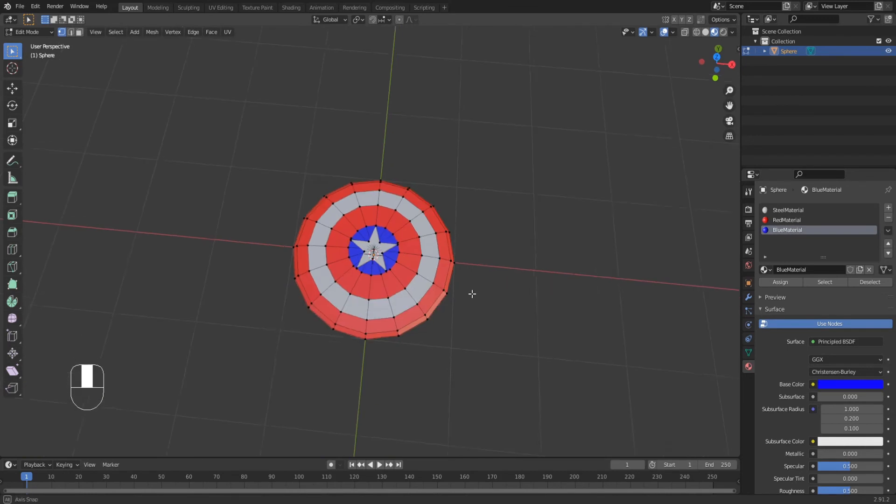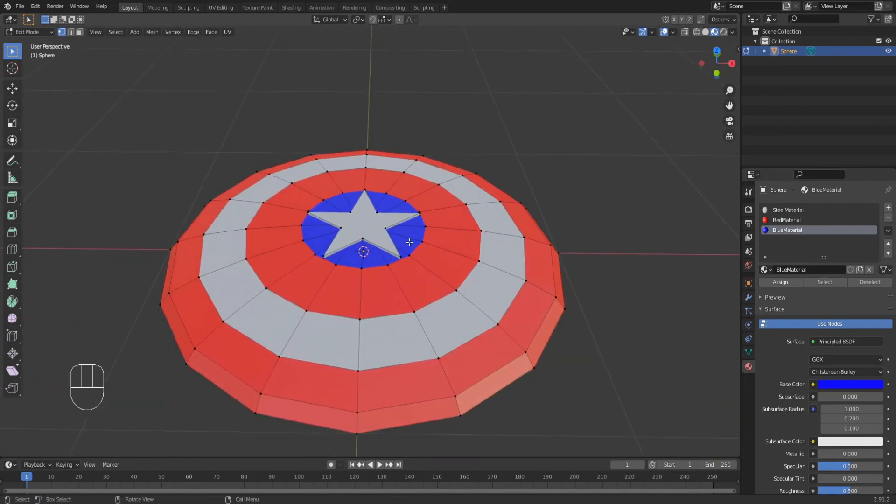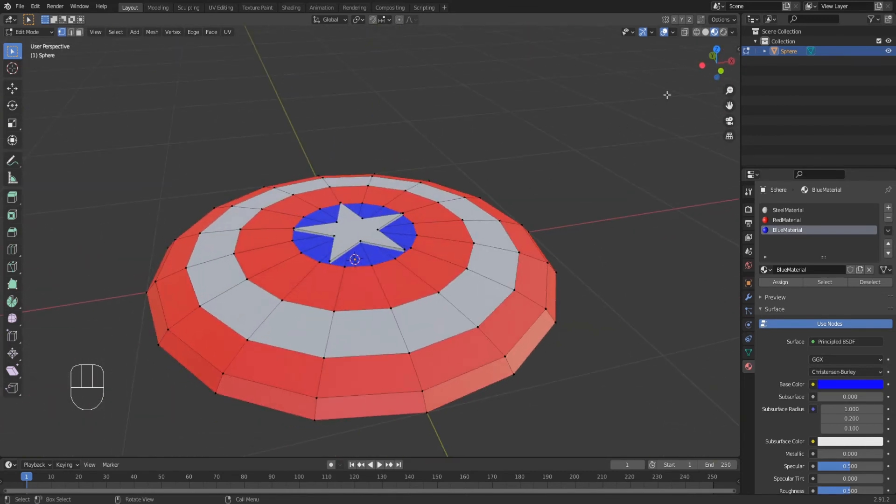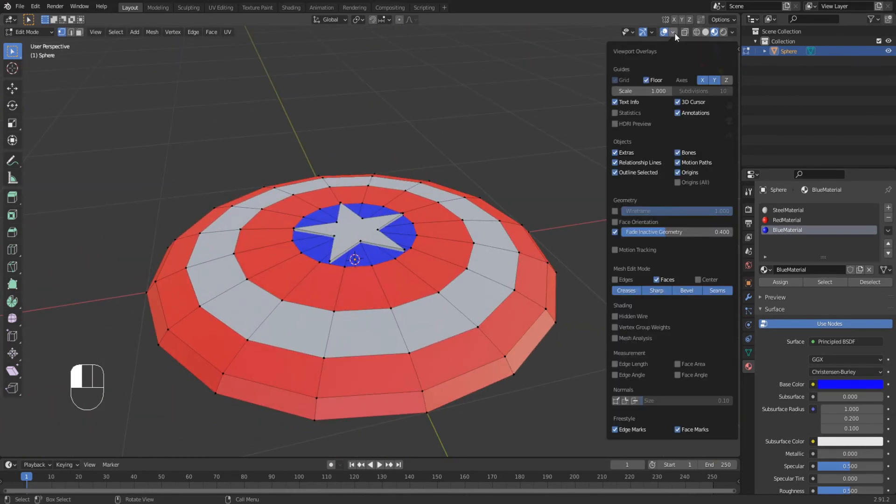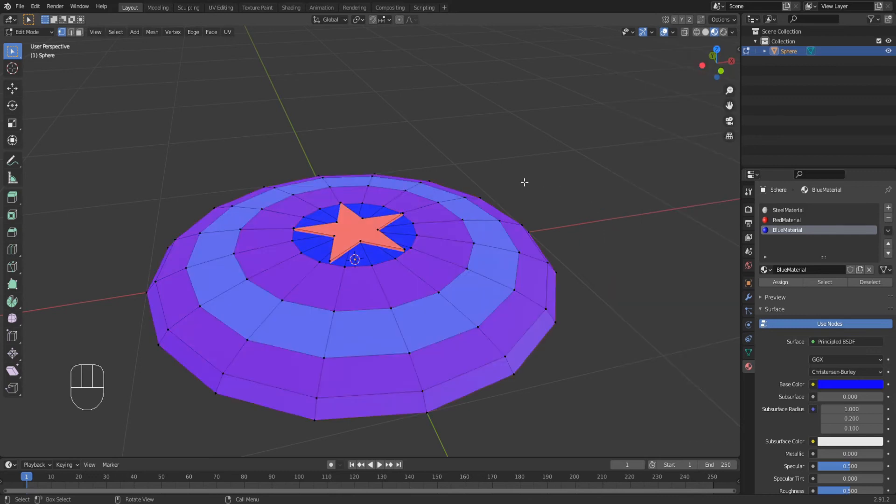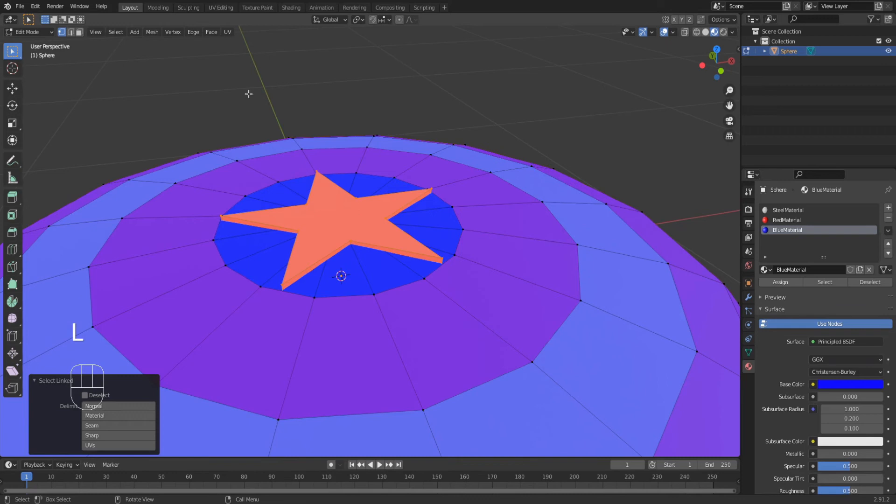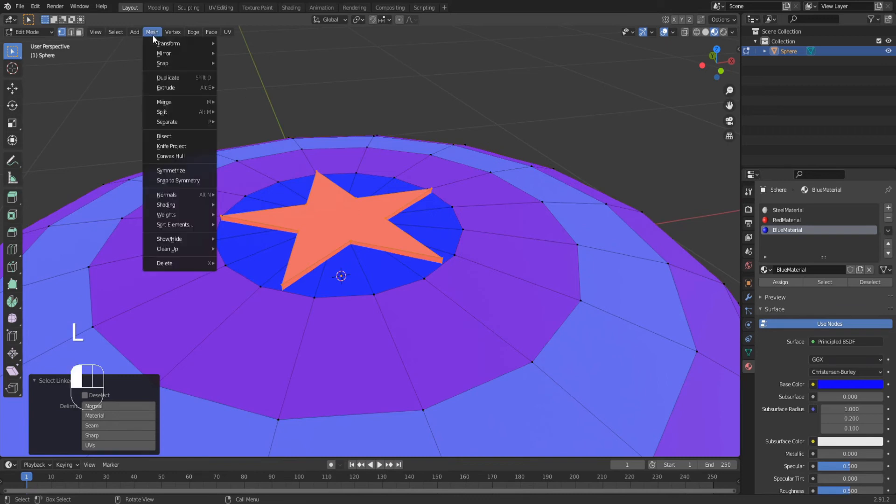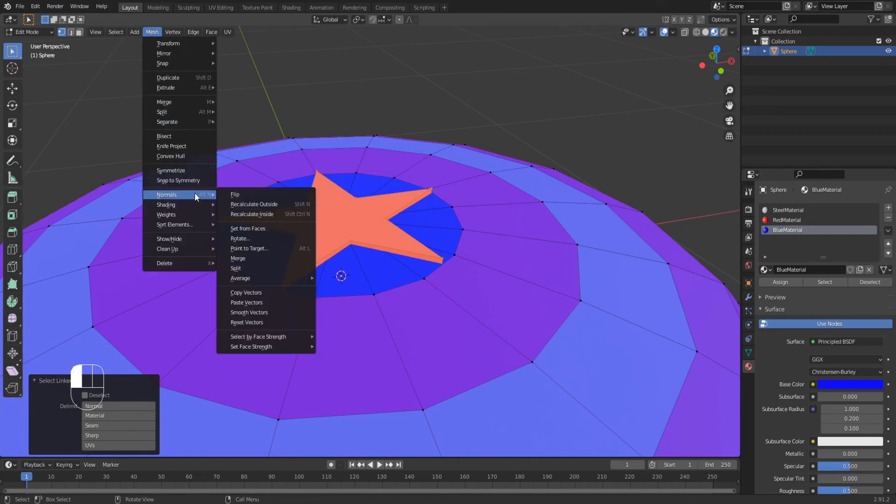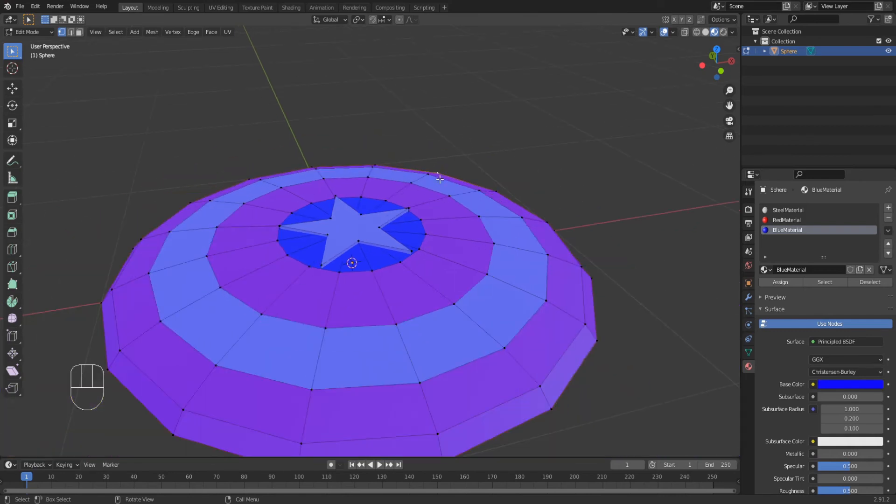Lastly, we are going to make sure our faces are pointing in the right direction, so enable face orientation mode. If there are any red faces, then that means they are facing inwards. Simply select those faces and go up here to mesh, normals, and flip. Now they should all be blue.